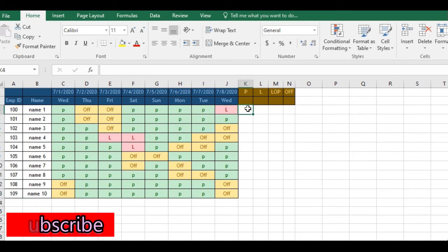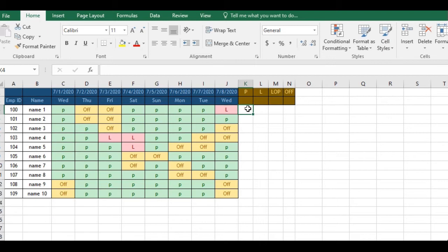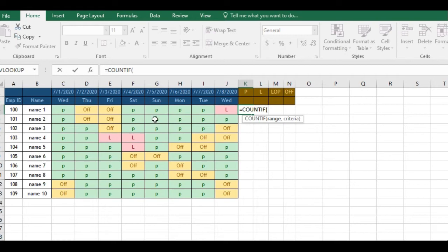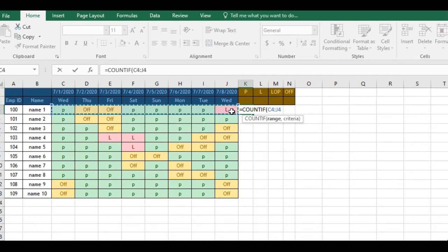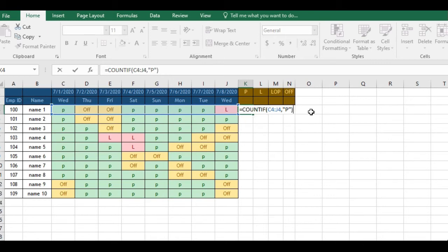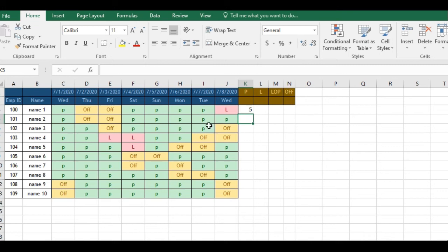I have a data of one week with names and attendance for a few employees of one particular organization. Let me quickly go with the formula which is COUNTIF, then take the data, then put a comma. Now, take it in strings because I am trying to count for the number of present. Since present is in words or text, I will take it in strings. Hit enter, you get the answer which is five.